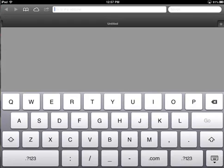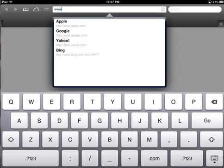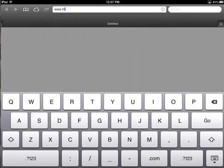For an iPad, it'll be Safari. Once the web browser is open, go to the school's homepage, which is at hfhighschool.org.